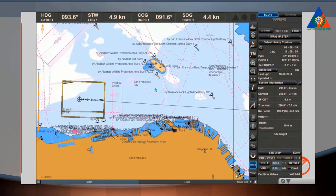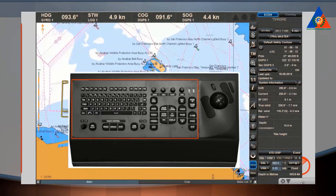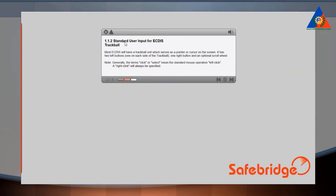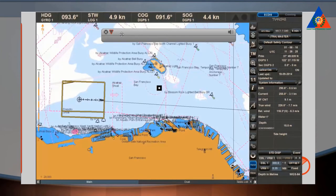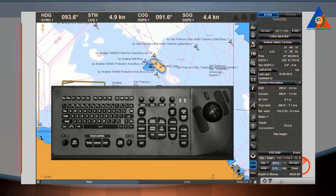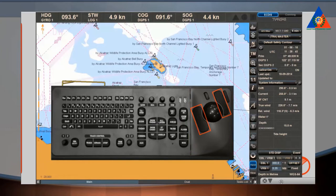An external keyboard is necessary to input alphanumeric data. Most ECDIS will have a trackball unit, which serves as a pointer or cursor on the screen. It has two left buttons, one on each side of the trackball, one right button, and an optional scroll wheel.